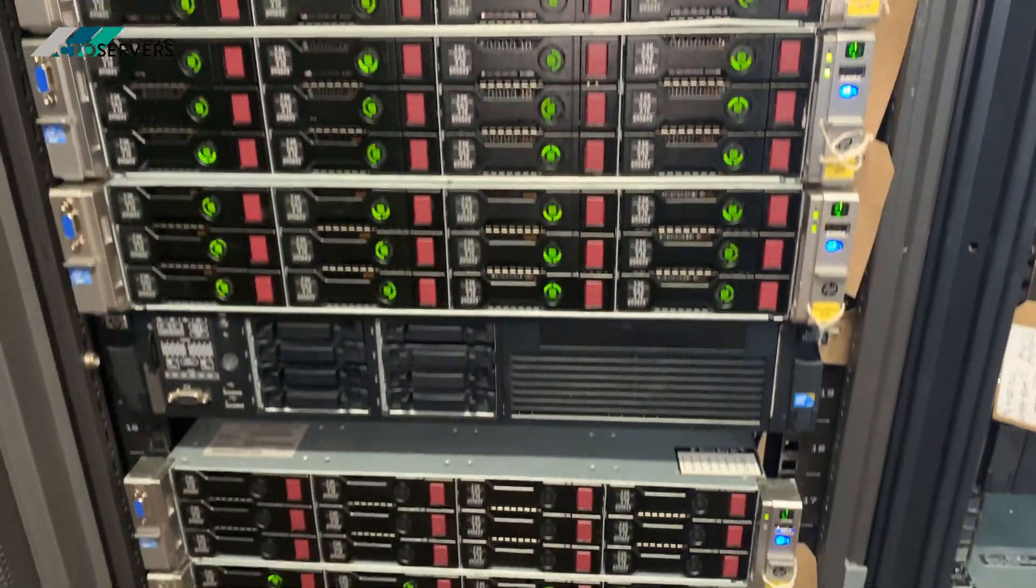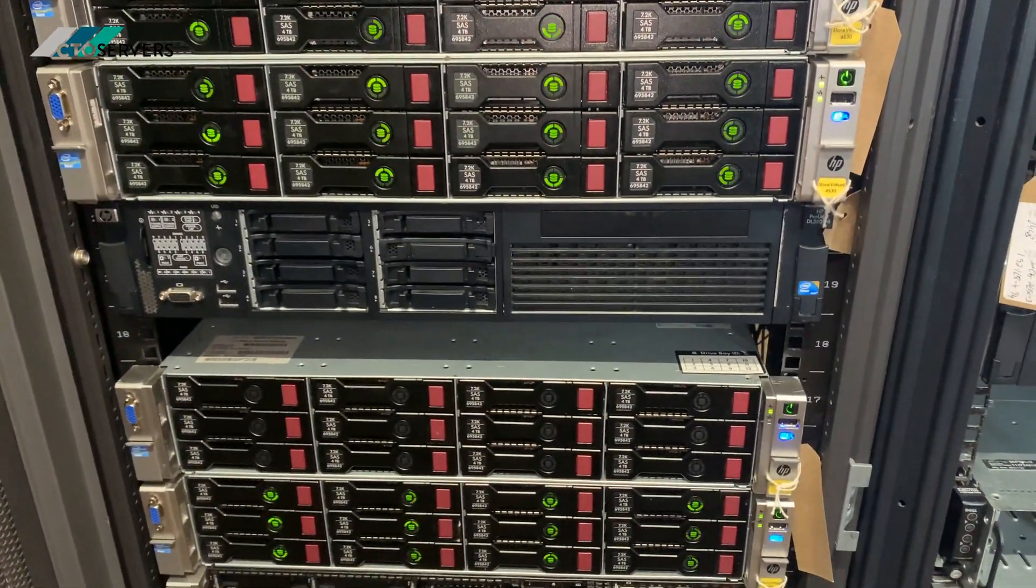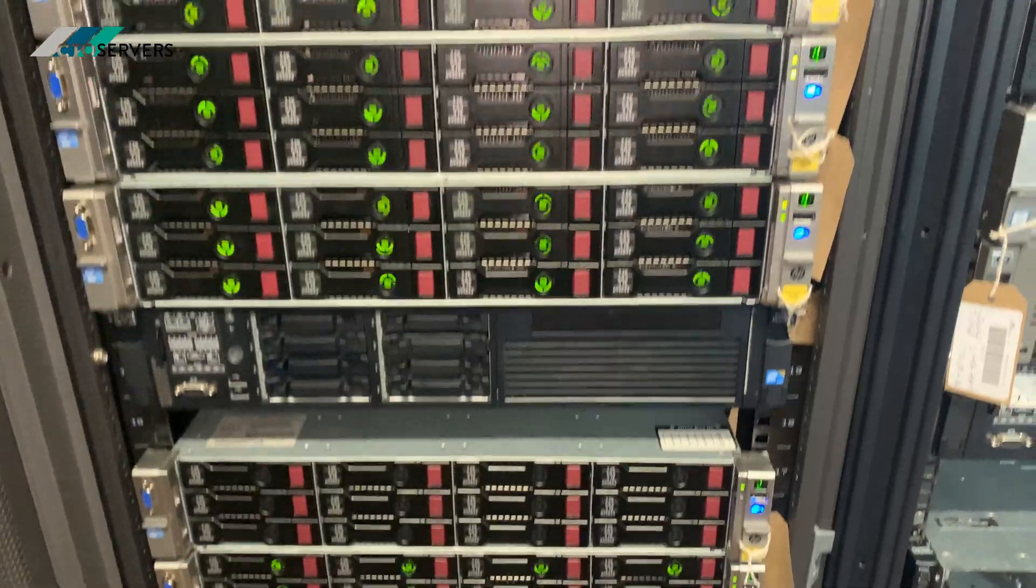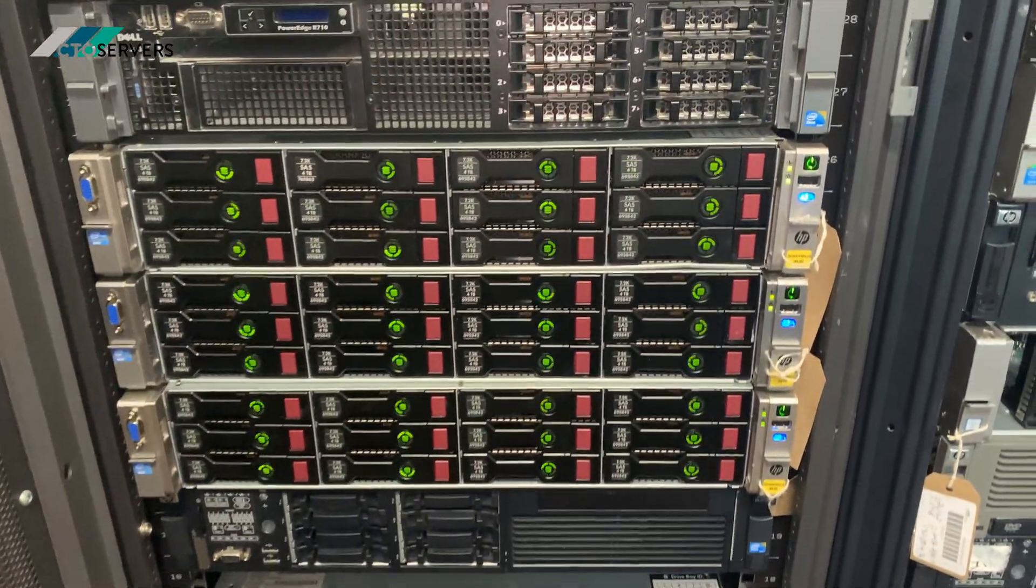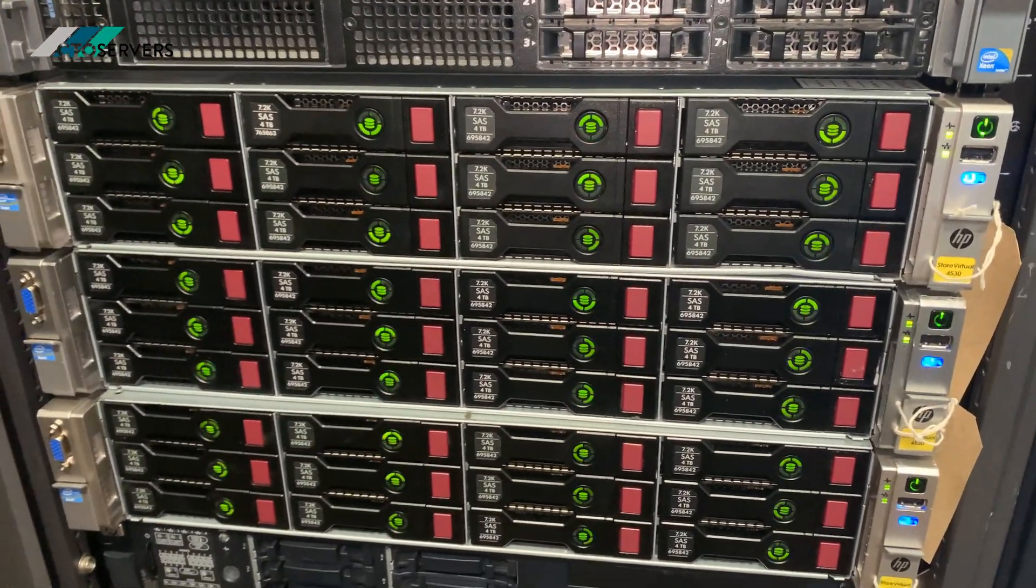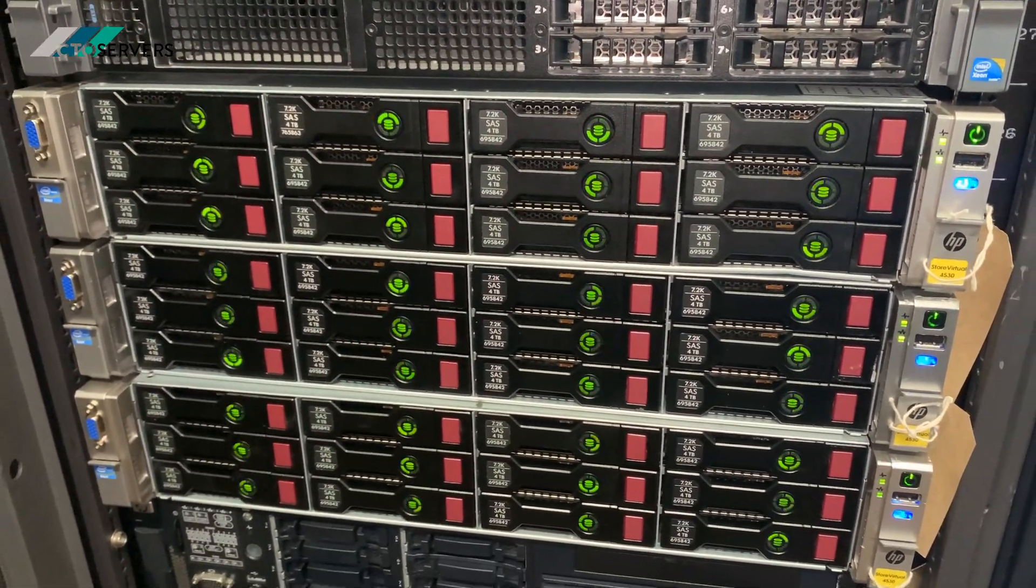These are ideal for virtualized environments, hyper-converged infrastructures.